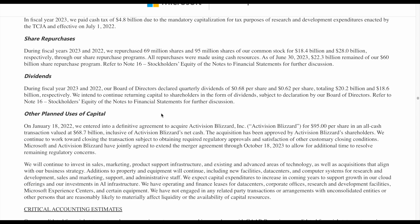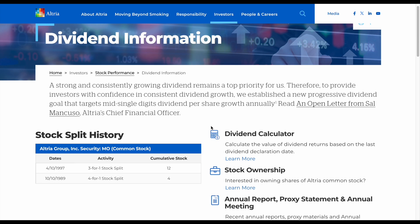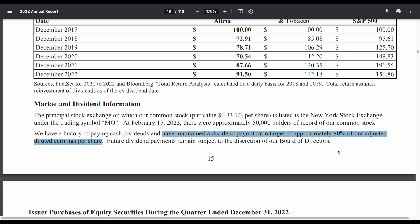Sometimes you'll be able to find a lot more information. For example, one company I was analyzing recently was Altria Group. In their management and shareholders presentation, they disclosed they're currently looking to increase their dividend payments in the mid-single digits per share annually. They also disclosed they've maintained a dividend payout ratio target of approximately 80% of adjusted diluted earnings per share. That's really valuable information if you're trying to perform a dividend discount valuation model.